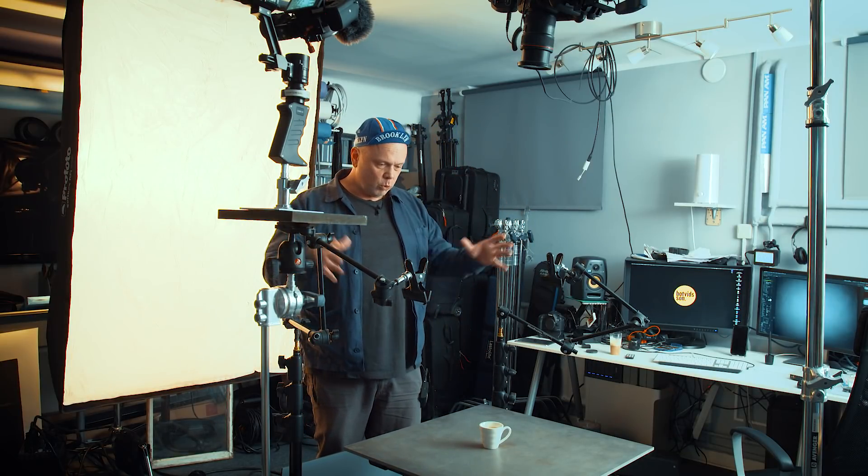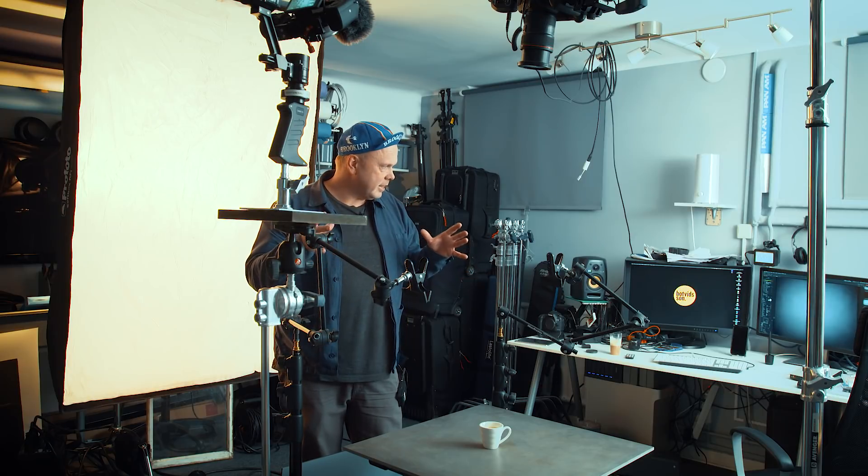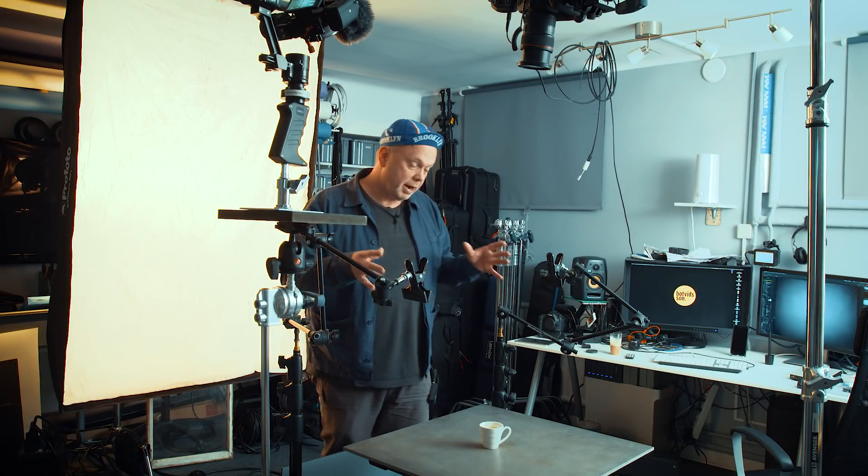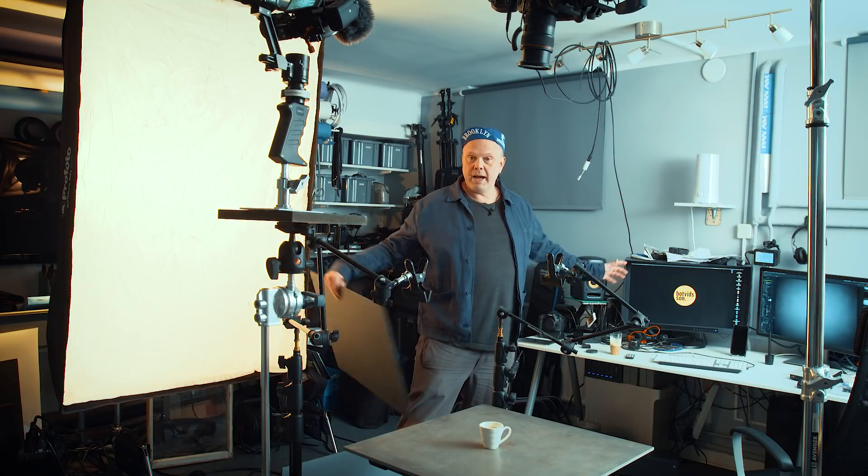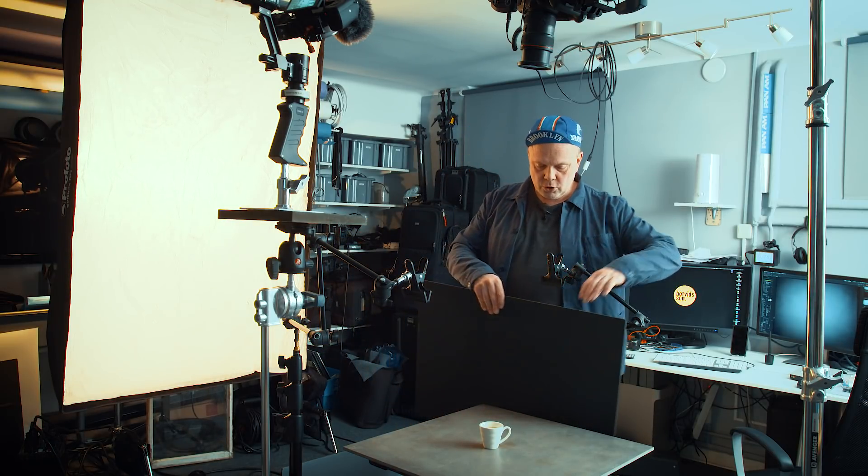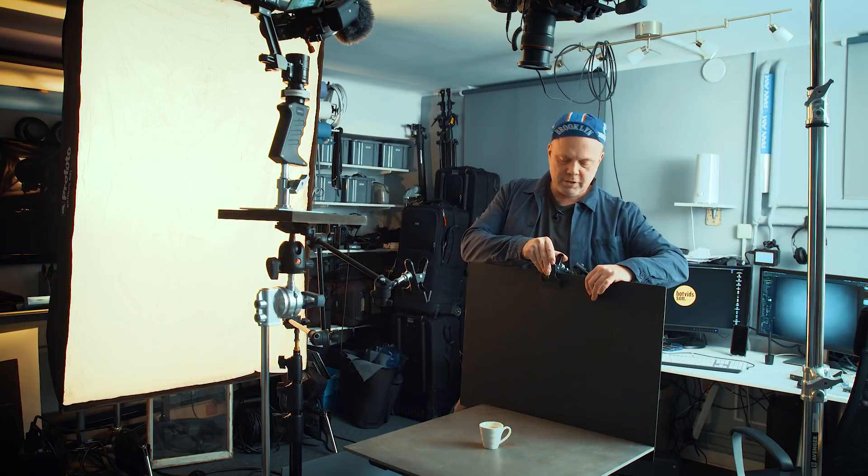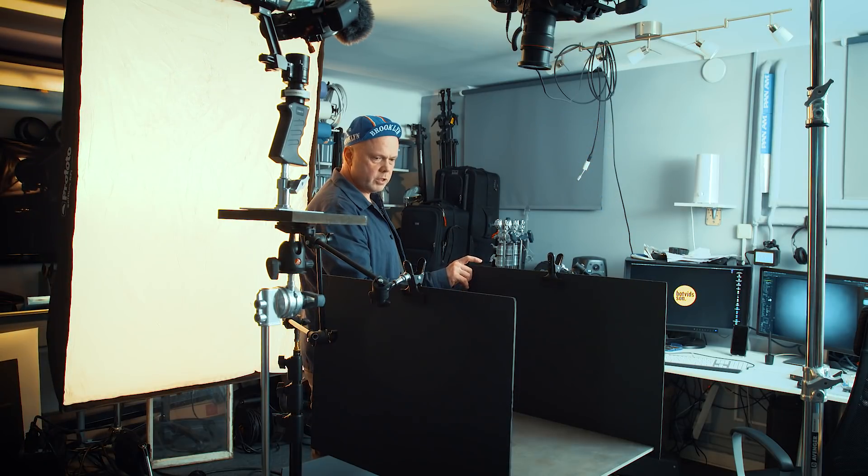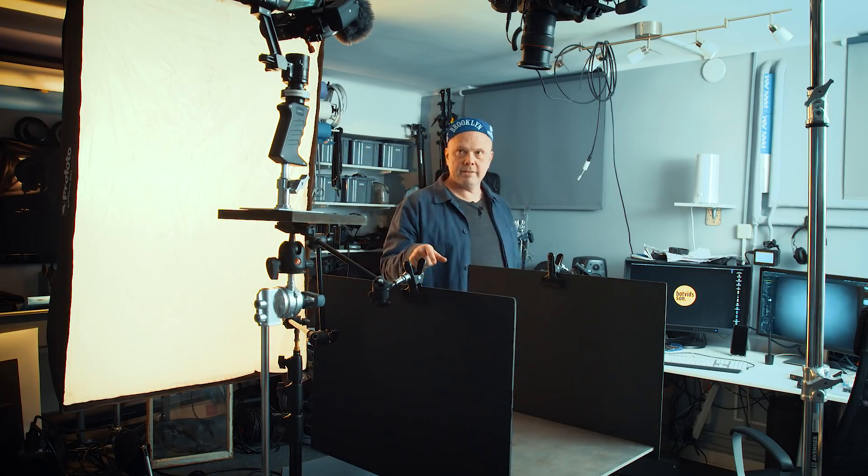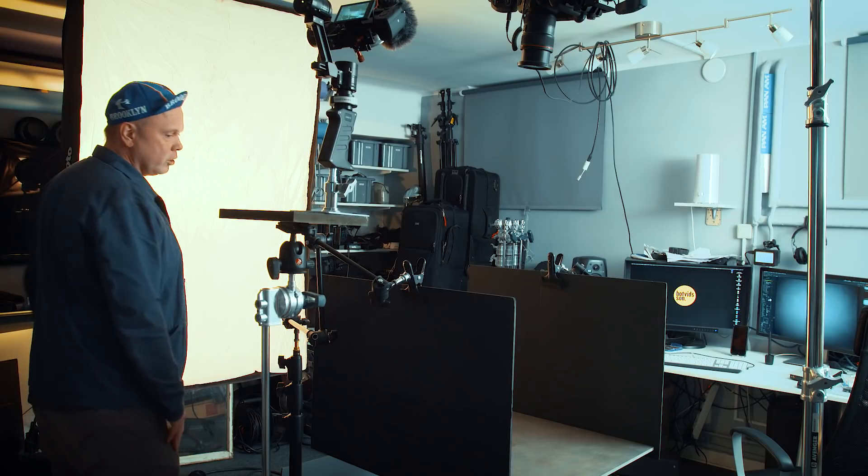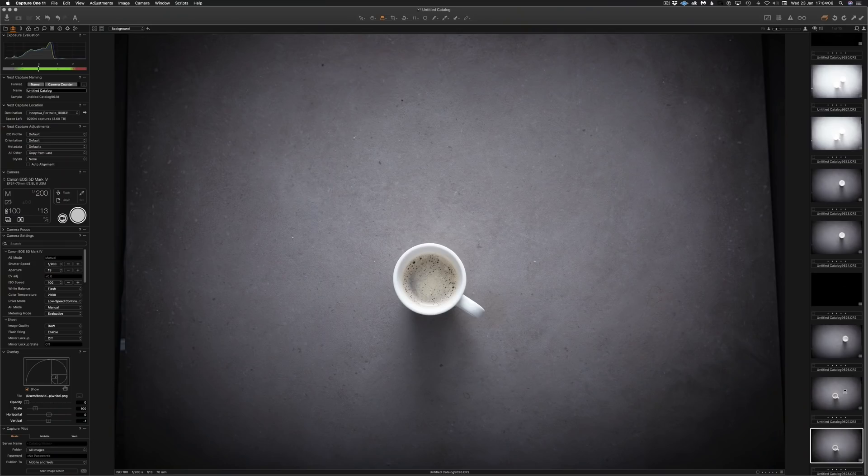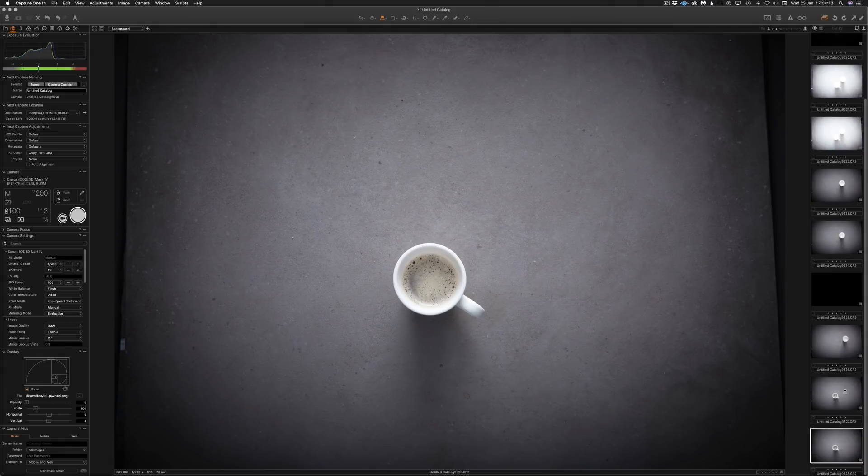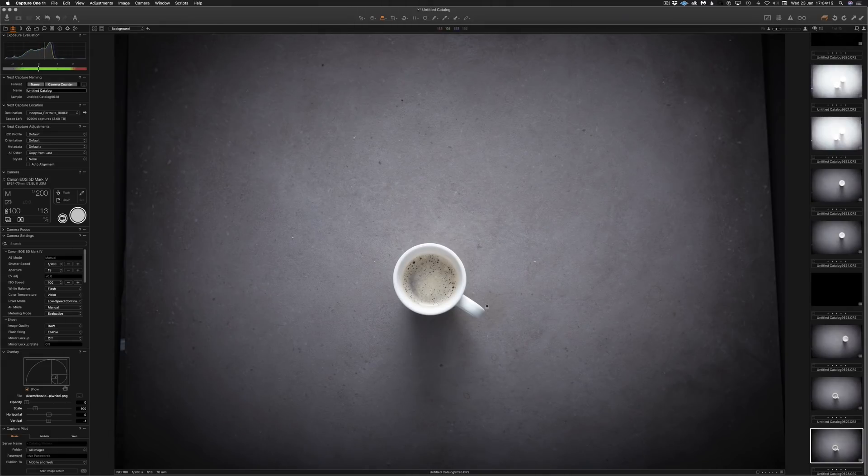We can control it a bit and get a bit more contrast in the image by blocking the light from bouncing back into the image. So let's put up some flags on both sides. Now we will not get that much light bouncing in from the sides. Let's take a new shot. What do we get?